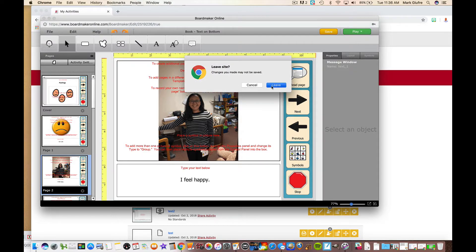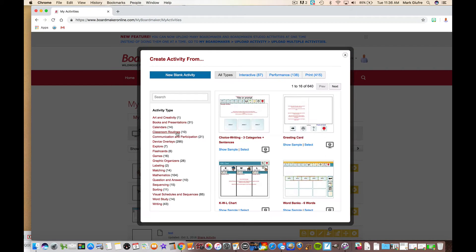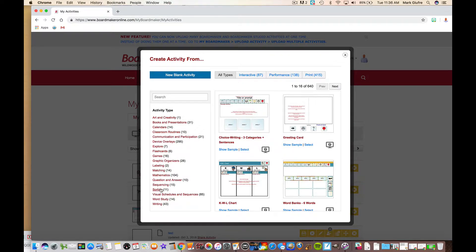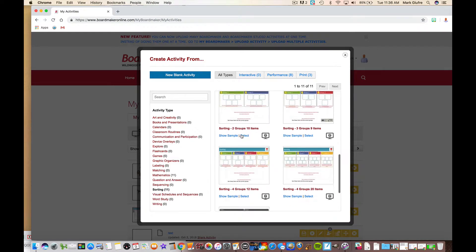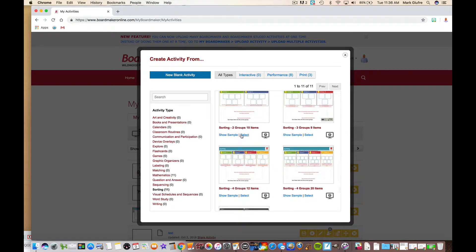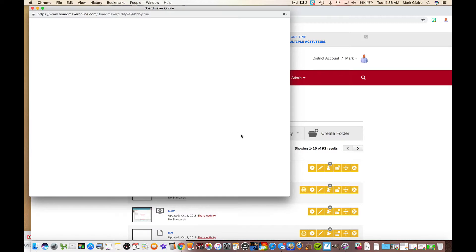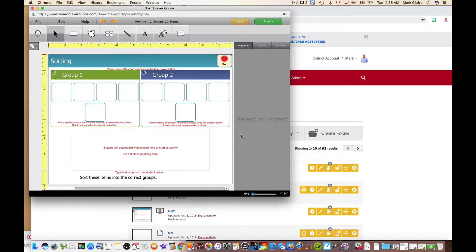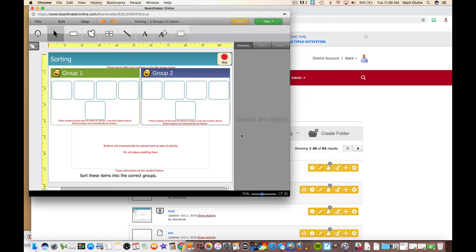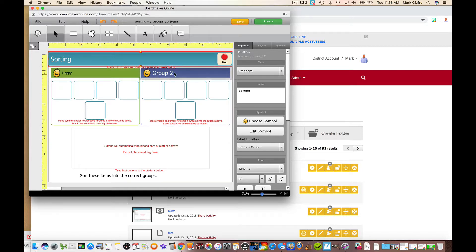One of the other templates we want to look at quickly is the sorting one, which is also popular and used quite a bit. Again, it allows you to create any different combinations of sorting. Let's just select this two groups of 10. If you don't have 10 pictures, whatever you don't use will stay empty. Again, the same thing allows you to edit the fields on here. So if you wanted to call this happy, we're doing a feelings sort. You wanted to call this sad.